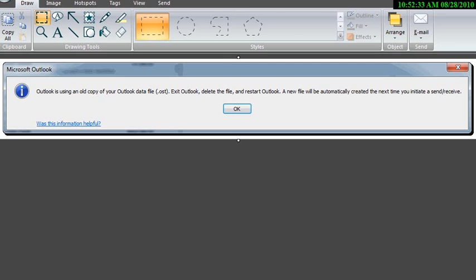Basically, all you see is the error on the screen and then you see was this information helpful. Well, yes it was because I now know what the error is. However, I don't know how to solve it.